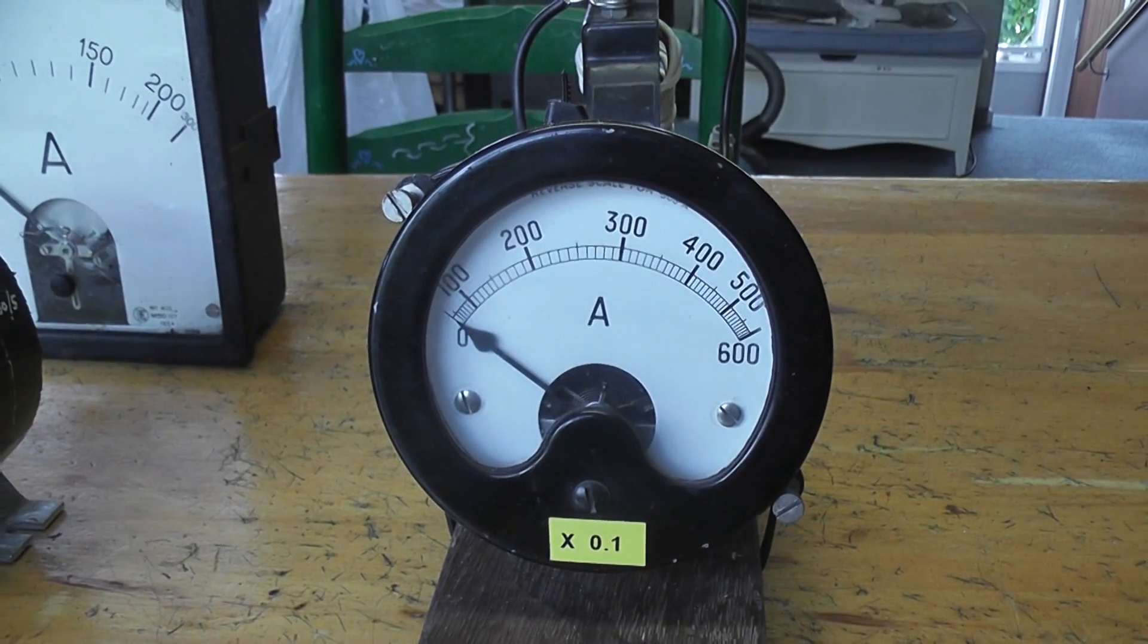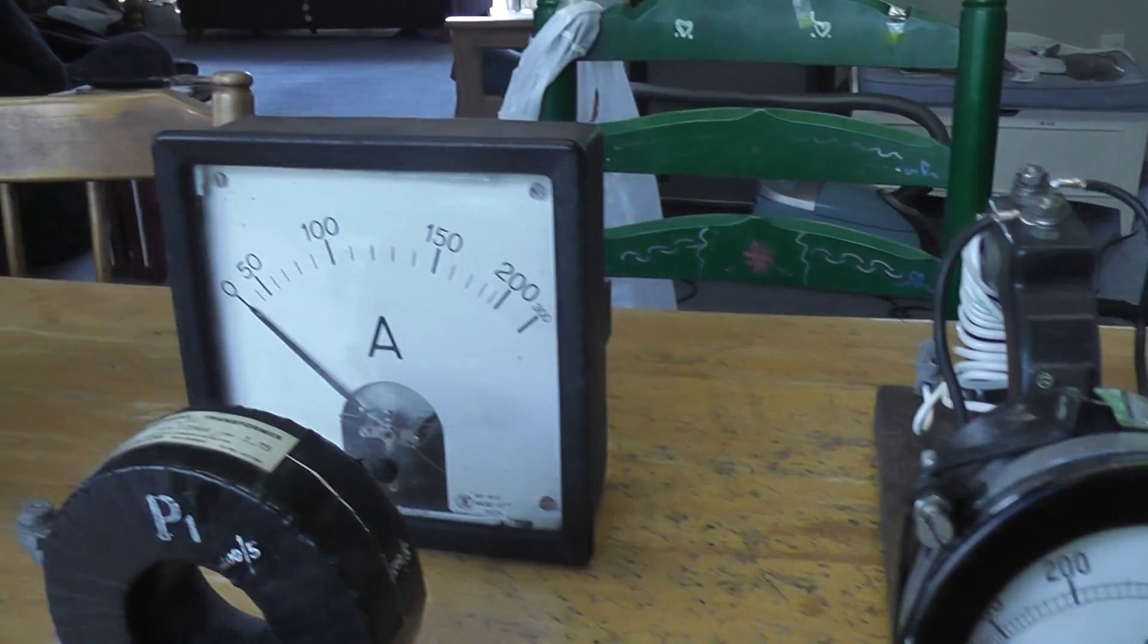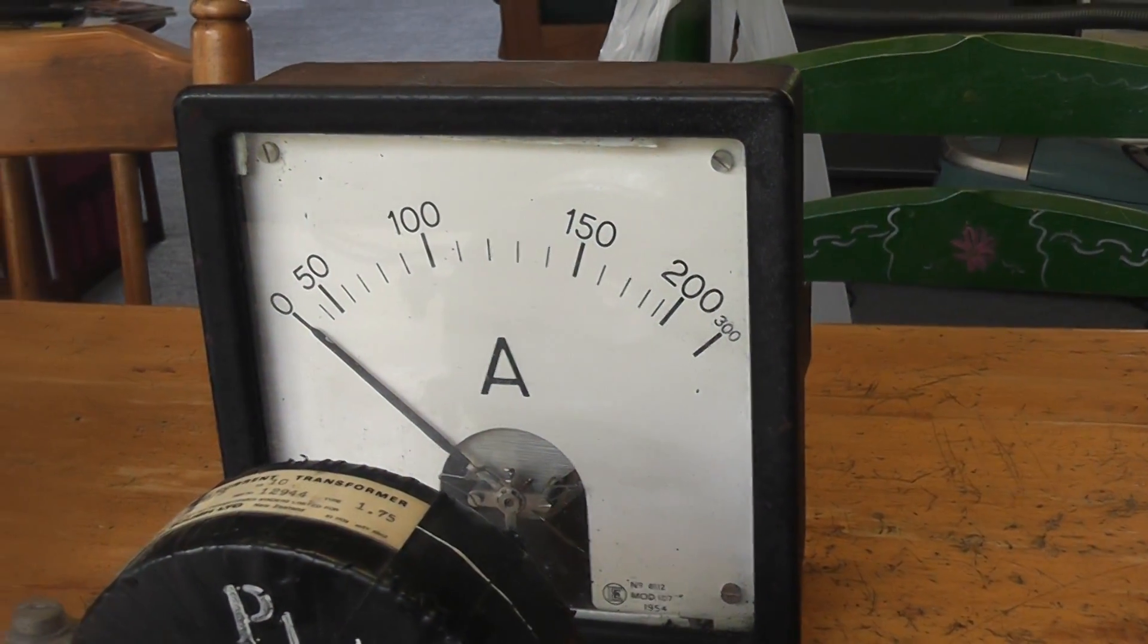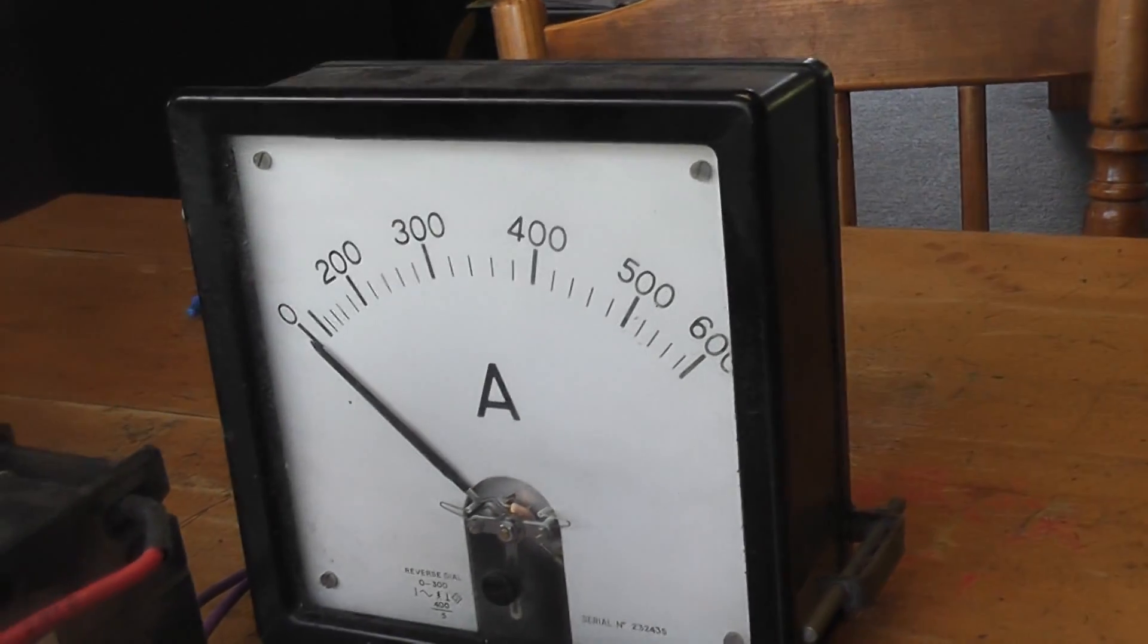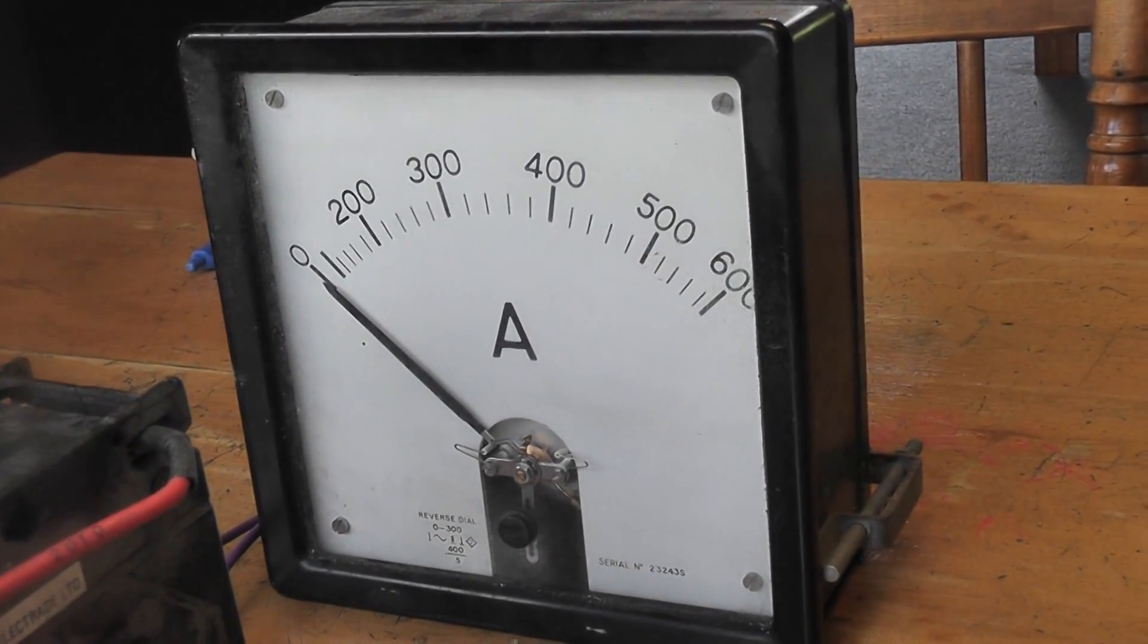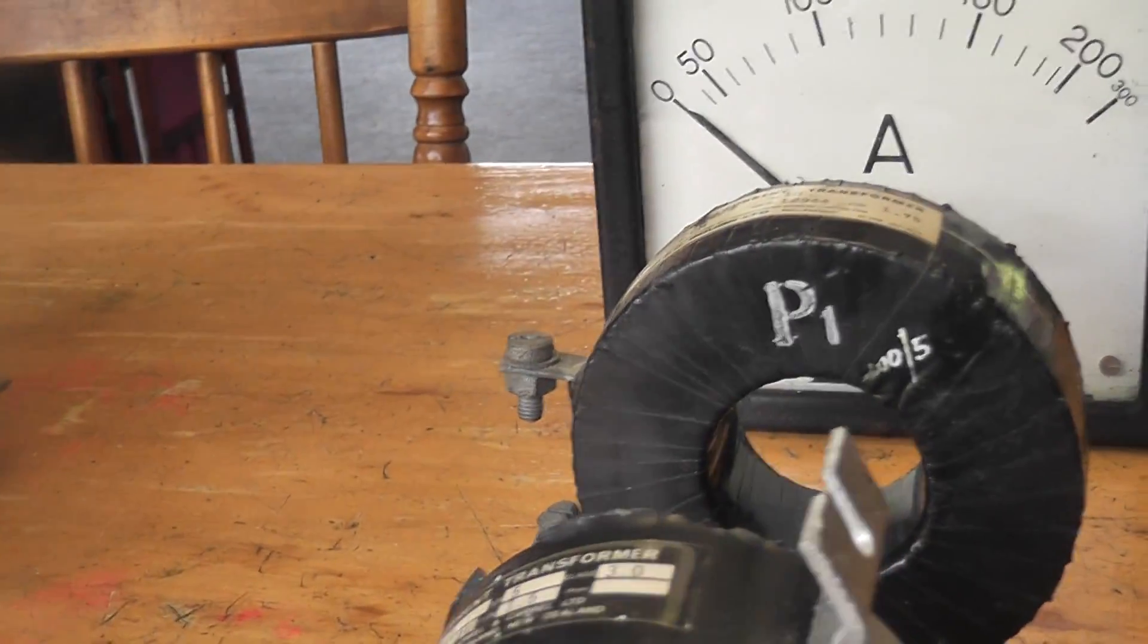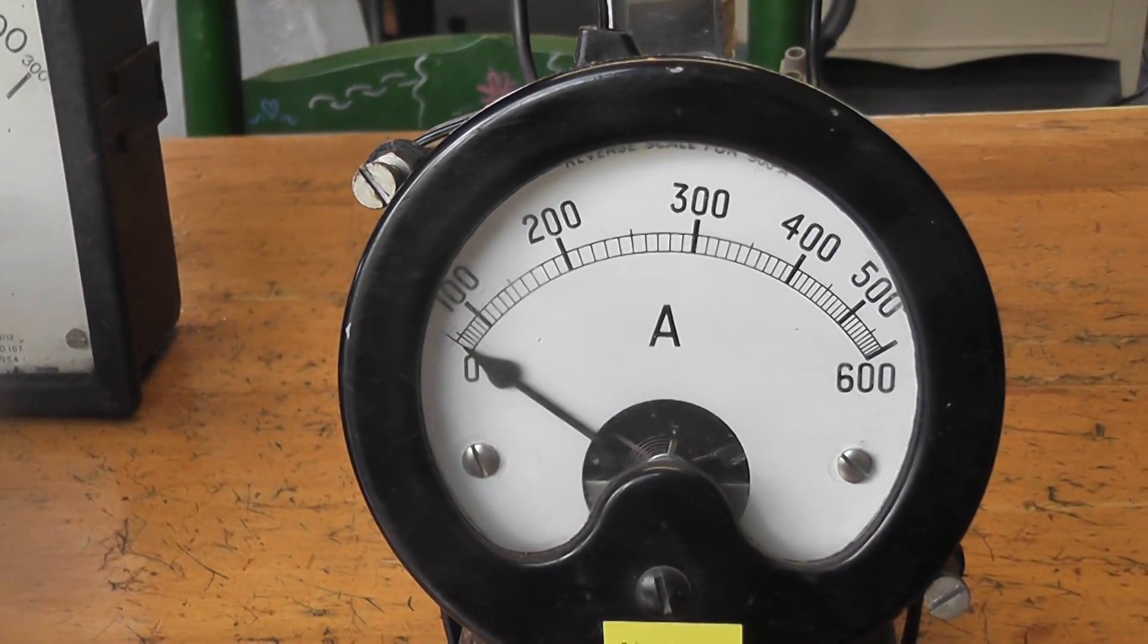Often you can get hold of quite nice ammeters but they are usually scaled wrong or they're rated for 5 ampere. In general they were CT meters but you can easily convert them to make them useful for your electrical experiments or YouTube videos with high currents, like I have done on this particular meter.